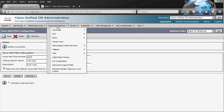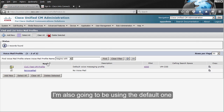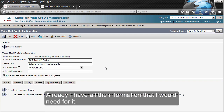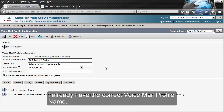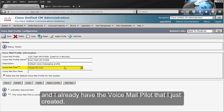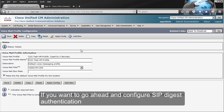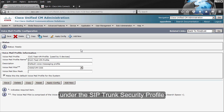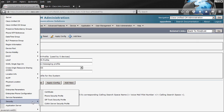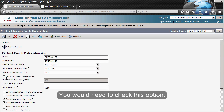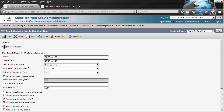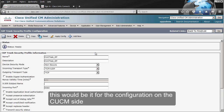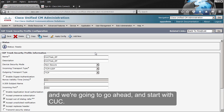Then we need to create the voicemail profile. I'm also going to be using the default one, which was created on the skinny video. I already have the correct voicemail profile name, and I already have the voicemail pilot that I just created. If you want to configure SIP digest authentication for your Unity Connection server, you need to do so under the SIP trunk security profile — you would need to check the option 'Enable digest authentication.' If you do not wish to use digest authentication, this could be it for the configuration on the CUCM side, and we're going to go ahead and start with Unity Connection.